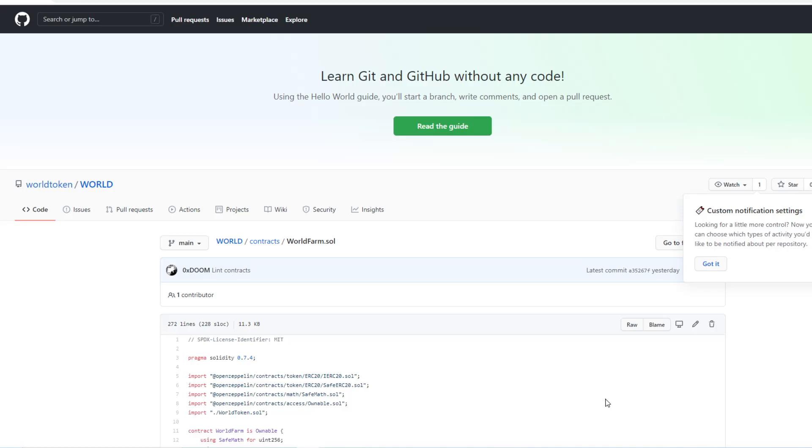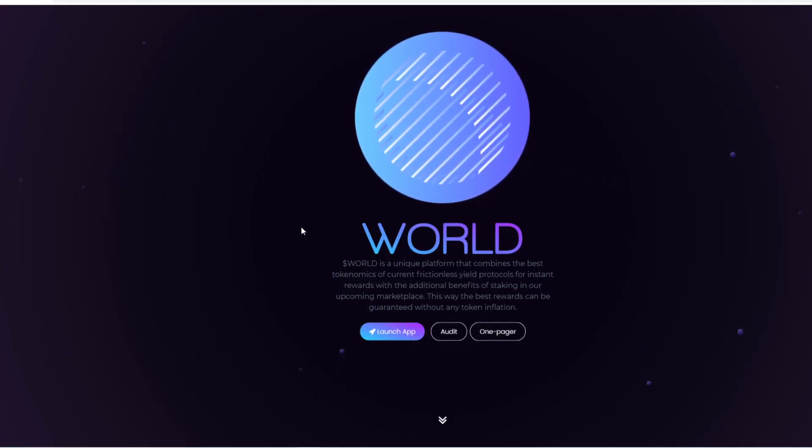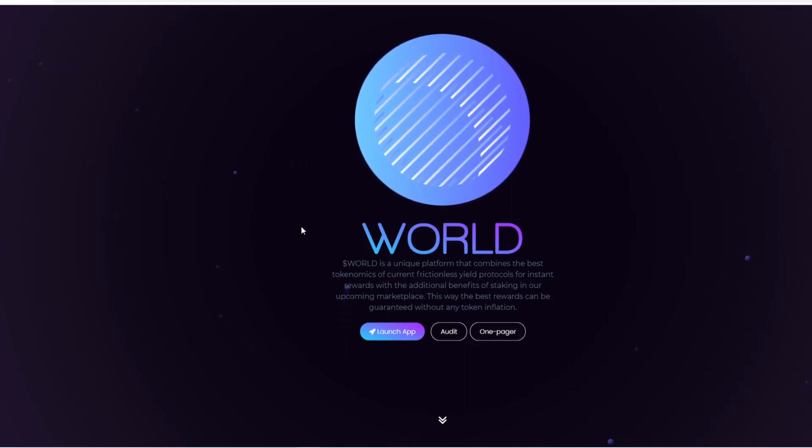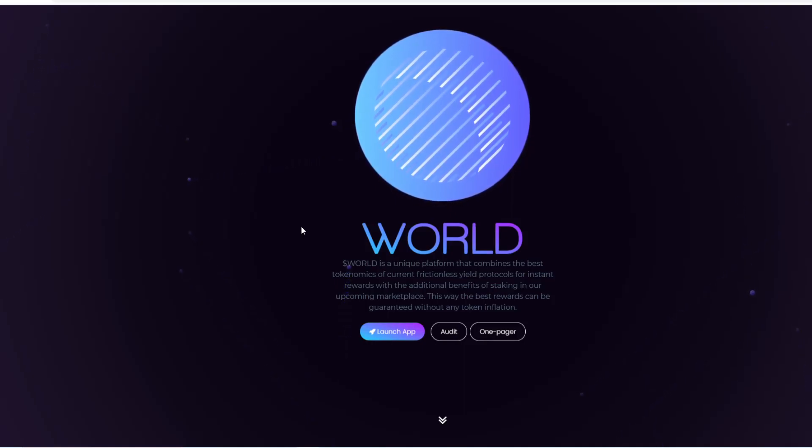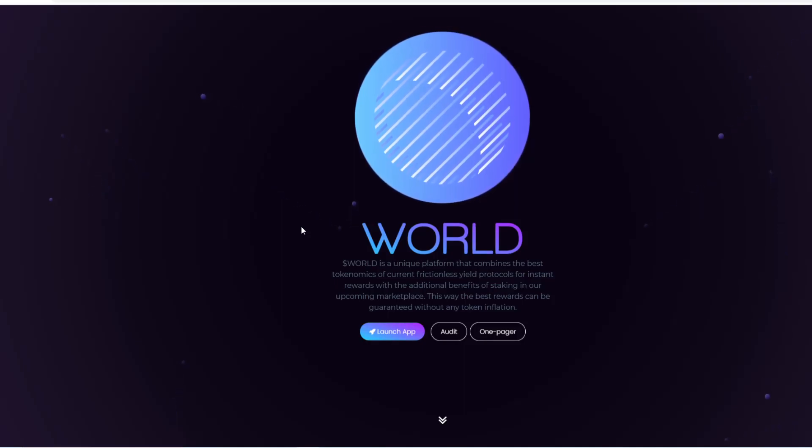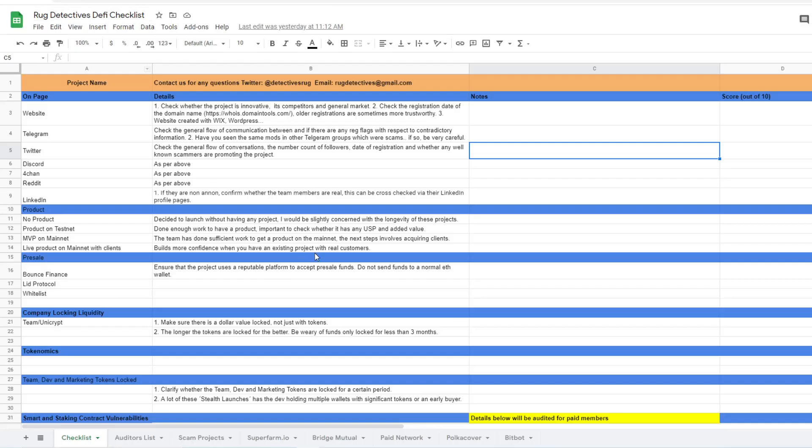So basically today's review - we're going to do two reviews today and the first one is going to be about a company called WorldToken.network. We're just going to fly through this and then I'm going to add the information in the Rug Detective Sheet.